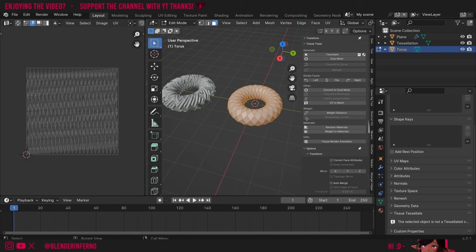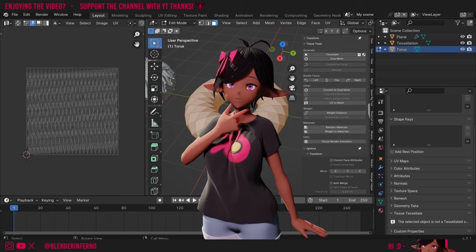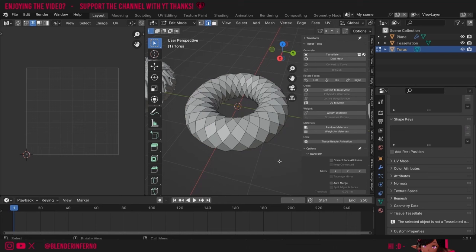Right now if I press A to select everything, this is our default torus UV which as you can see is quite messy. A UV is typically important for texturing, but it can also be used with the Tissue add-on to orient things properly as seen under the Tissue Tessellate rotation settings. We want to create some strips with our UV in order to tell Blender to orient everything in straight lines, which will create that rotation we're looking for. I'll press 2 to go into edge select mode and press Alt+left-click to select a loop.